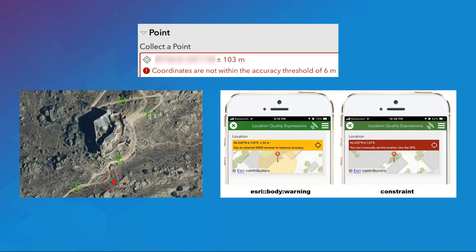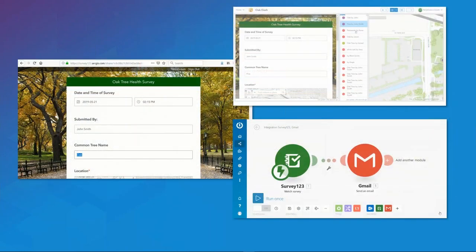To recap: we looked at leveraging pull data on a geopoint to persist horizontal accuracy as well as determine the source of GPS collection for use in a warning banner. With horizontal accuracy now accessible in our feature service, we can visualize accuracy in a web map or web application by buffering based on that accuracy value. You can also set a hard constraint based on values extracted from the pull data function.